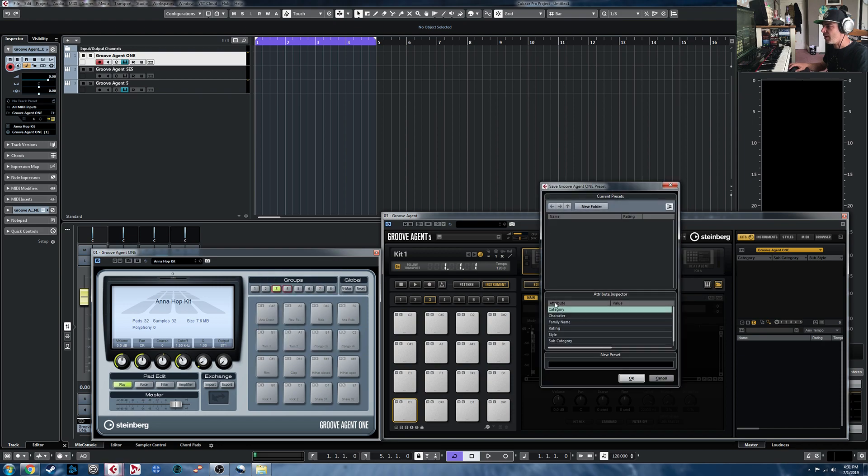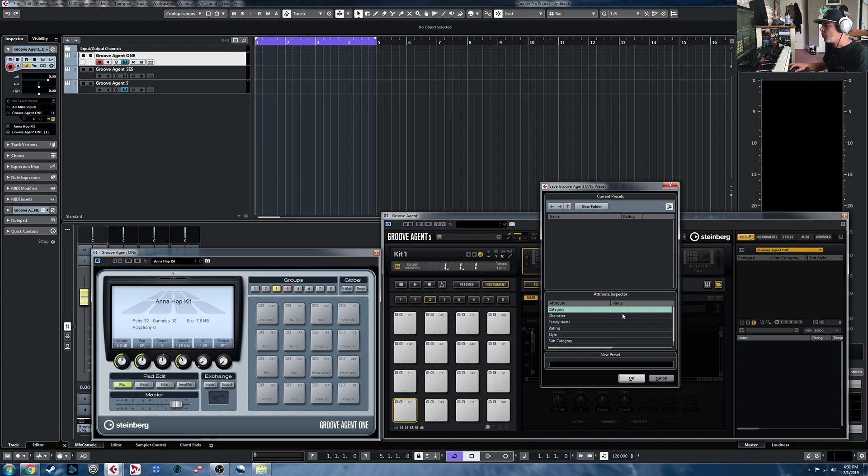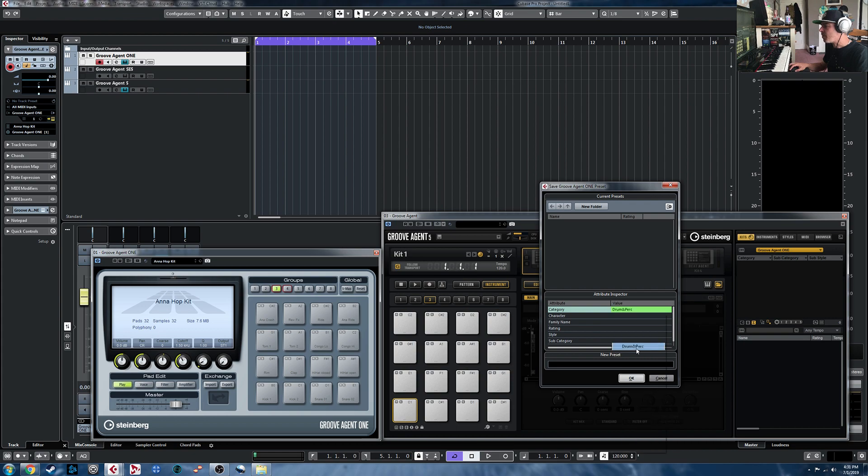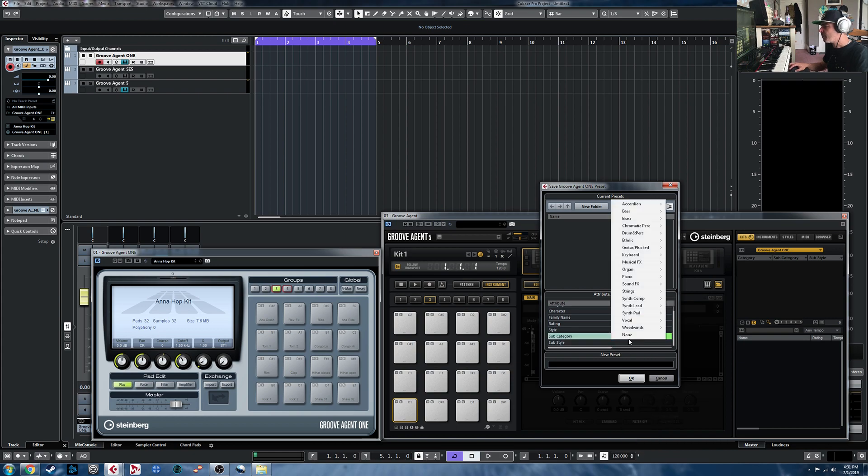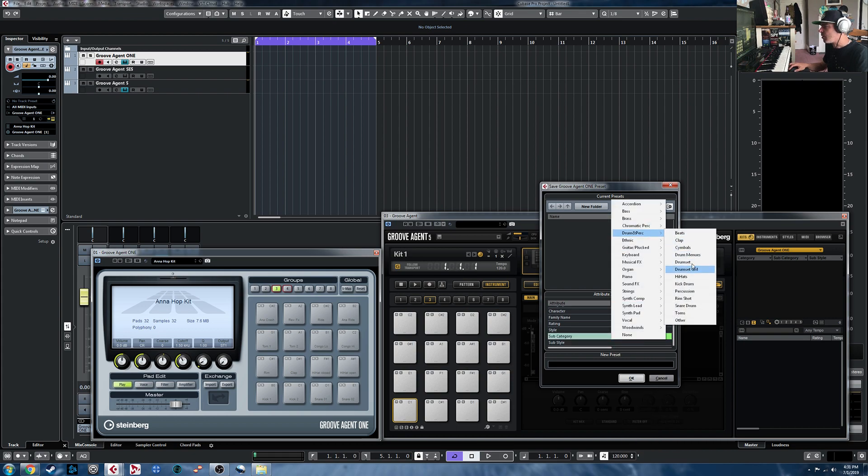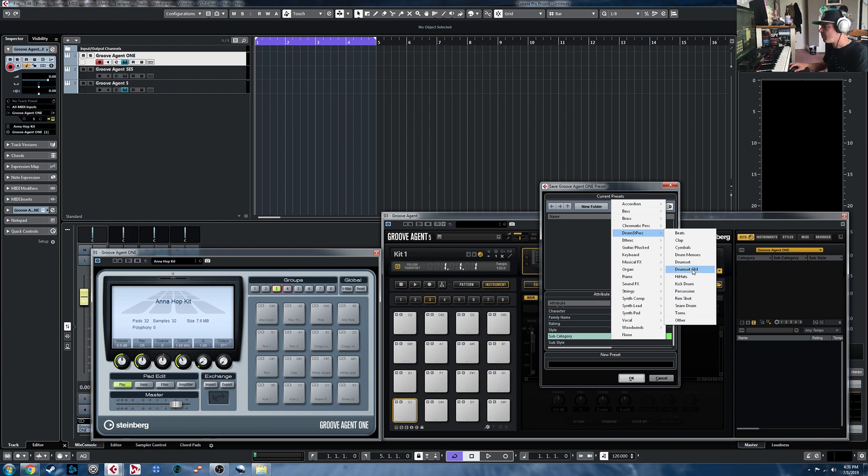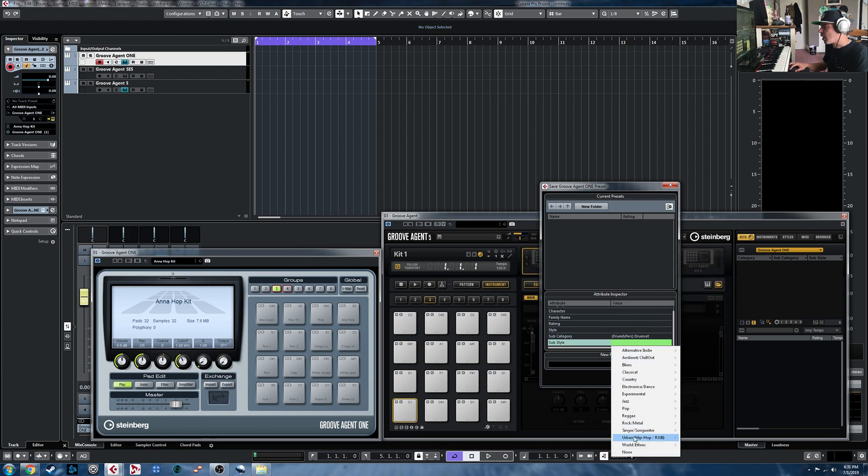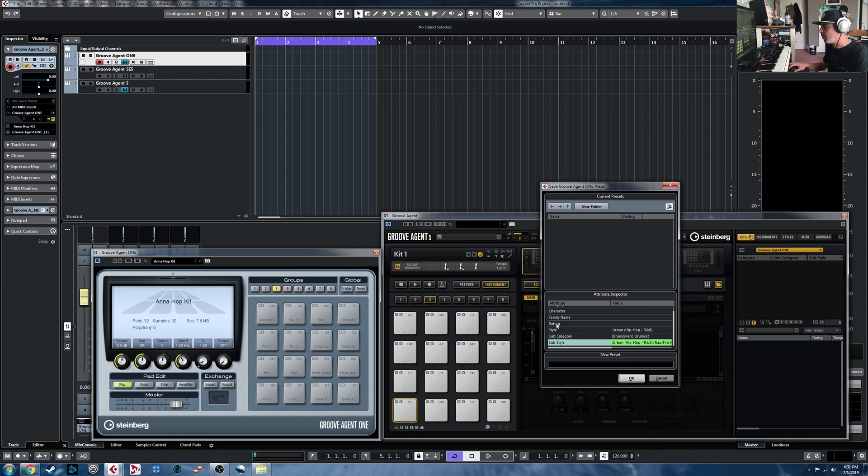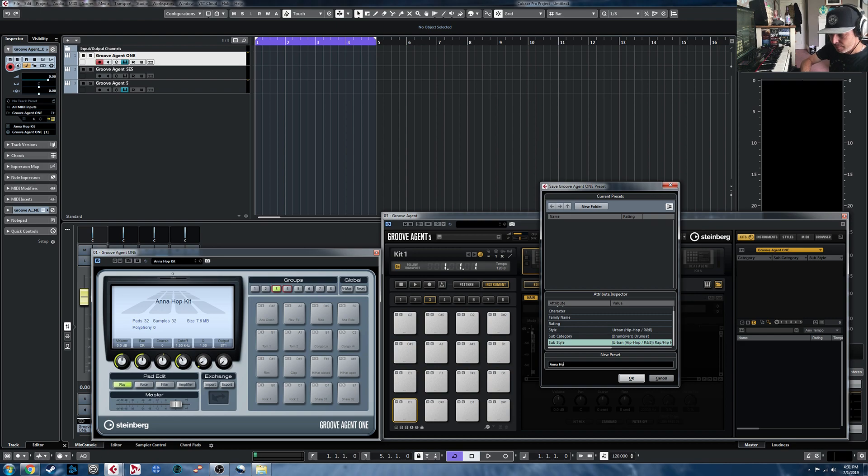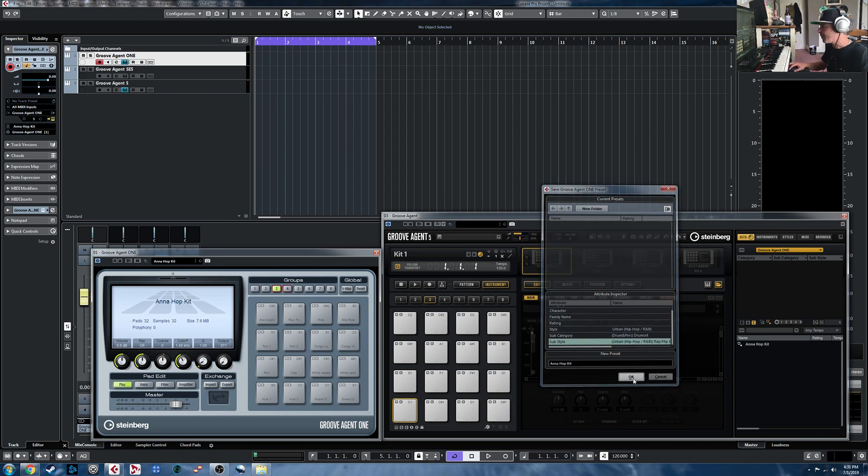And this is going to save it to our user library in the Groove Agent 1 VST sound library. So we can call it a drum and perk category. The subcategory, we will call it a drum and perk drum set, and then the sub style, as we now know, is going to be Rap Hip Hop. So we're going to call it by its name. And save it.